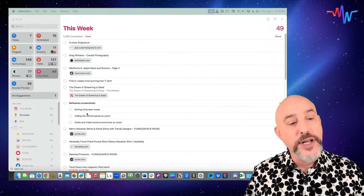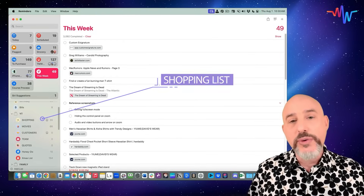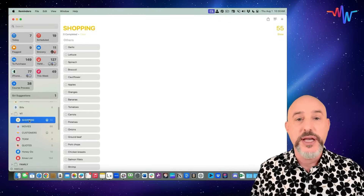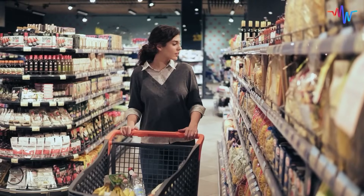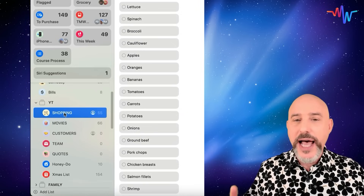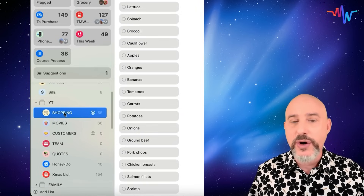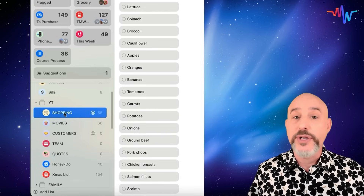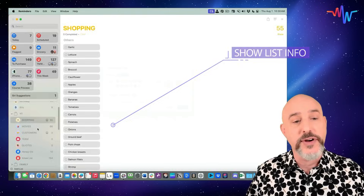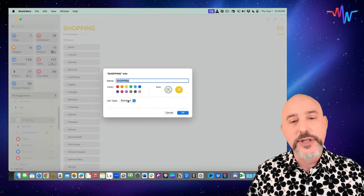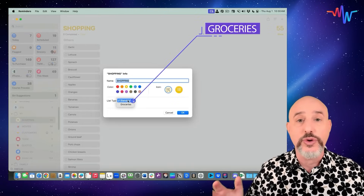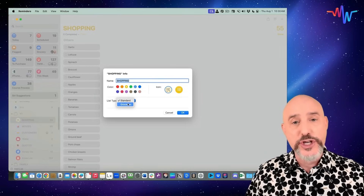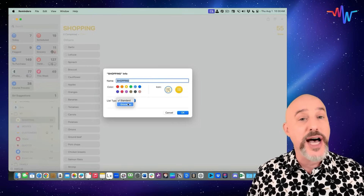The first thing I want to talk about is your shopping list. Within Reminders, you can easily create a grocery list that you can share with everybody in your family, making it super simple to make sure whoever goes to the store has everything they need. Apple added new functionality with iOS 17 to support this. On the left side you'll see my shopping list — I'm going to right-click on it and choose Show List Info. Under List Type, you'll find a brand new function called Groceries.